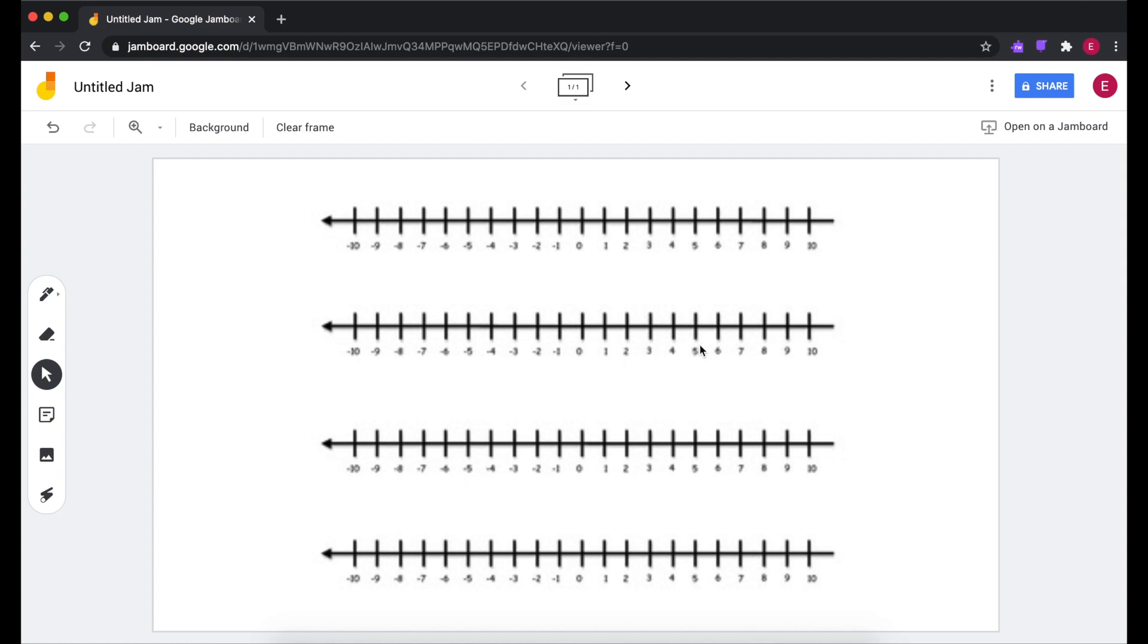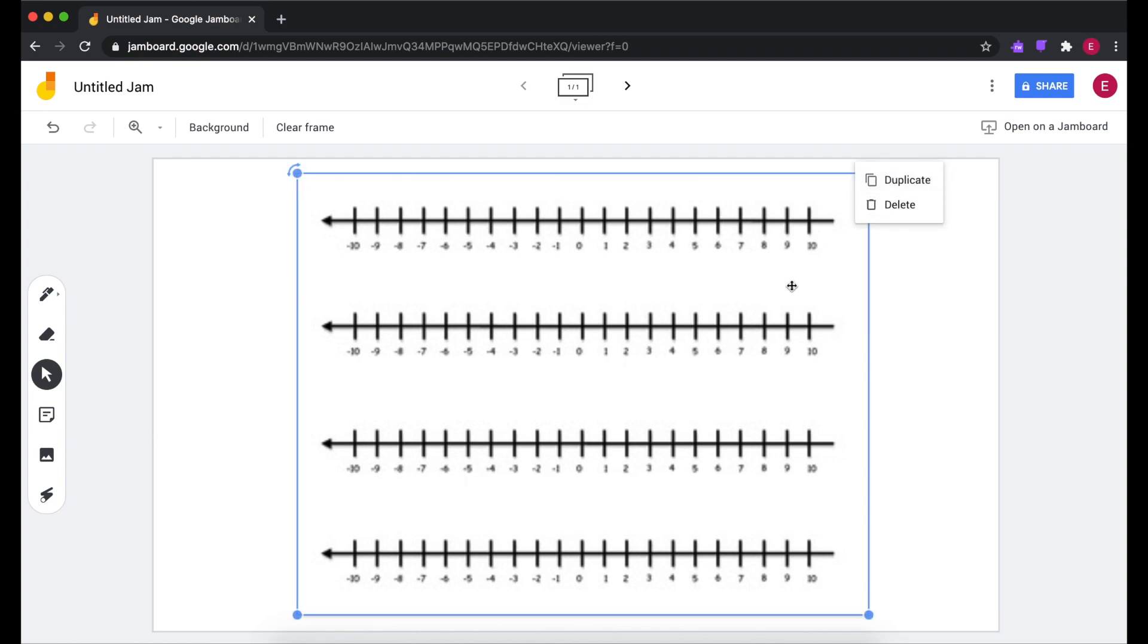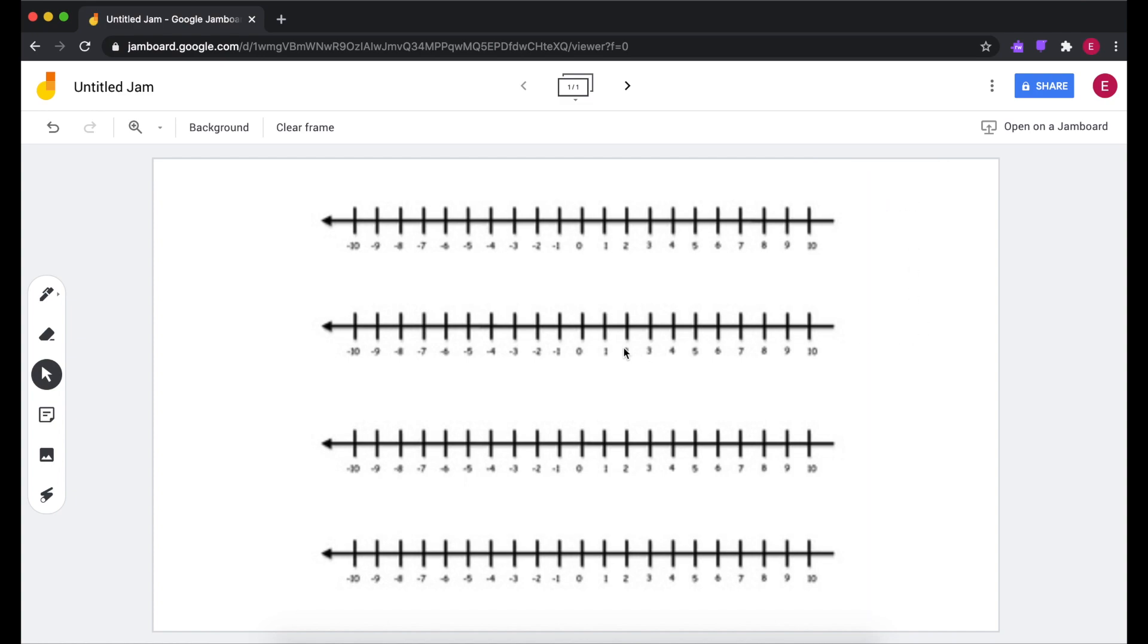But anyways, once it's there, unfortunately there's no way to lock it. You can duplicate it or delete it.